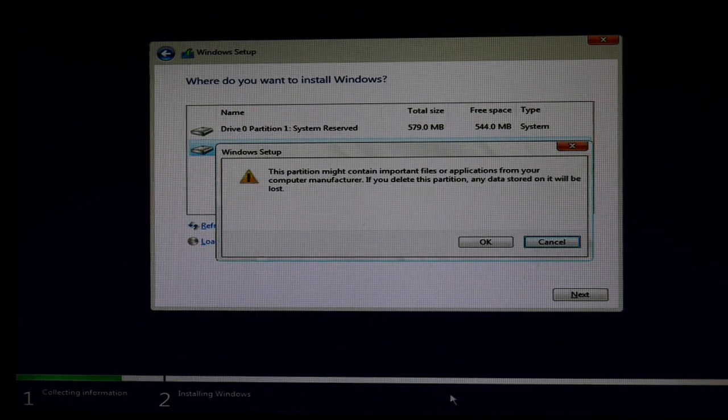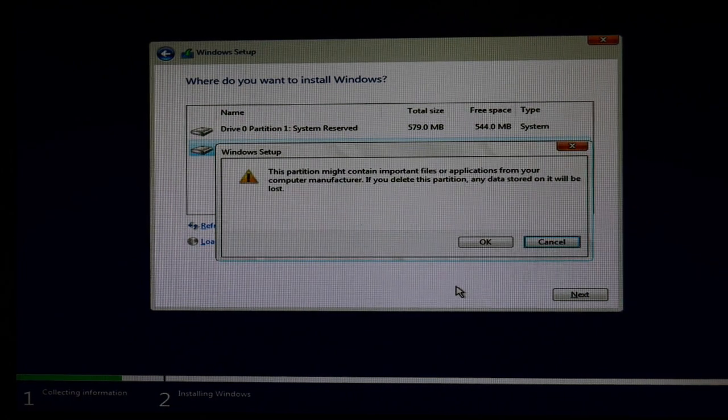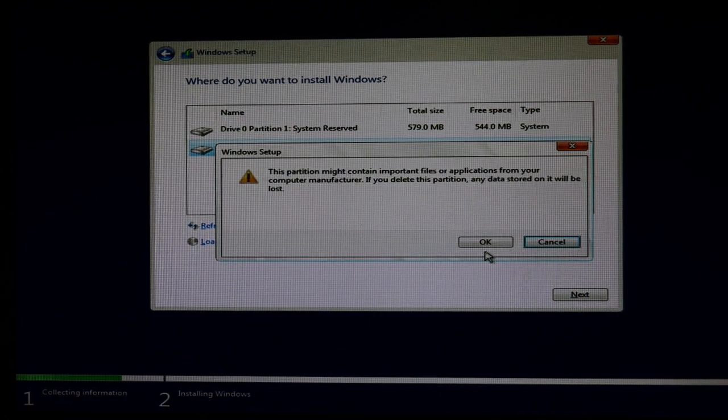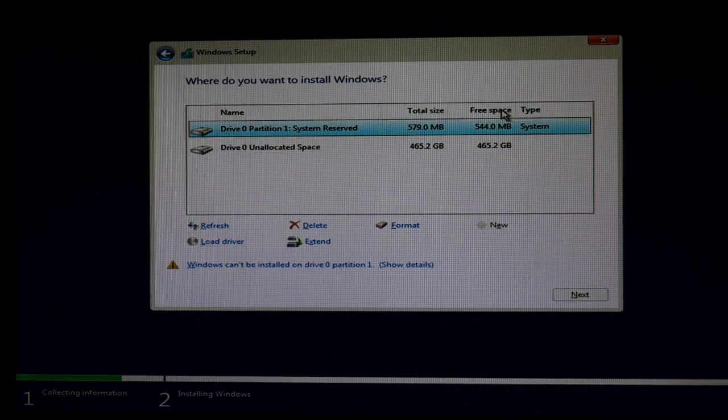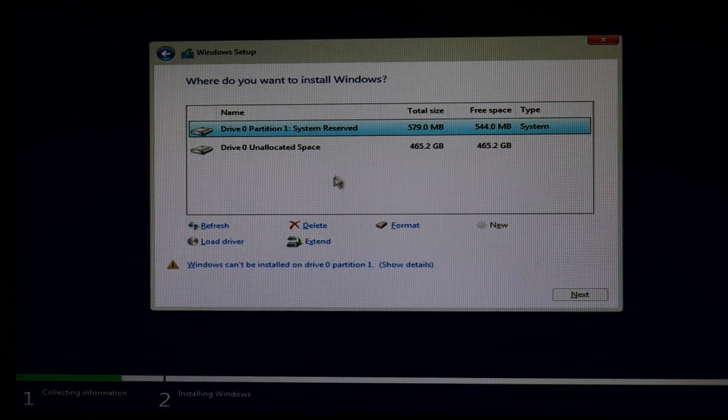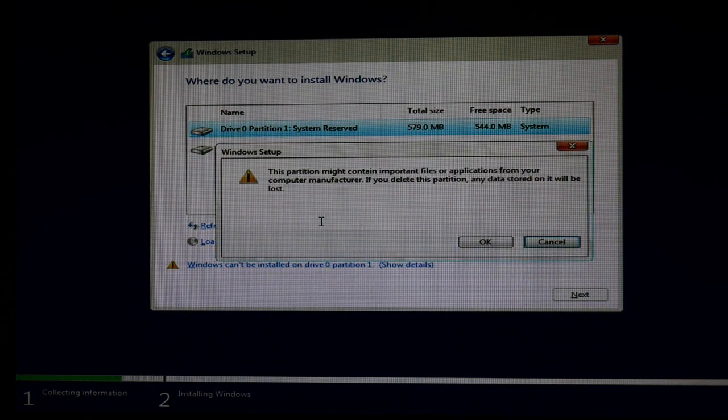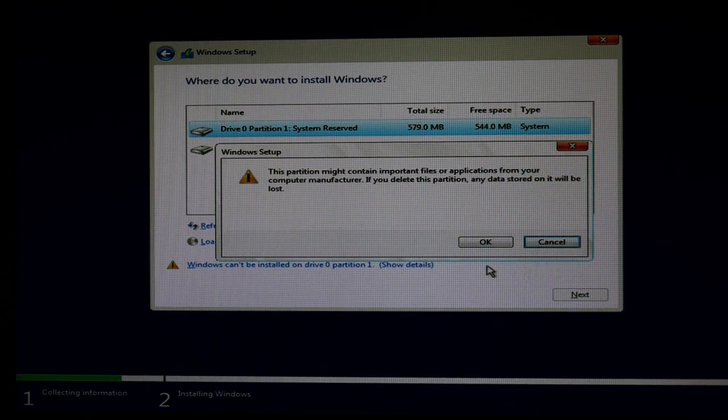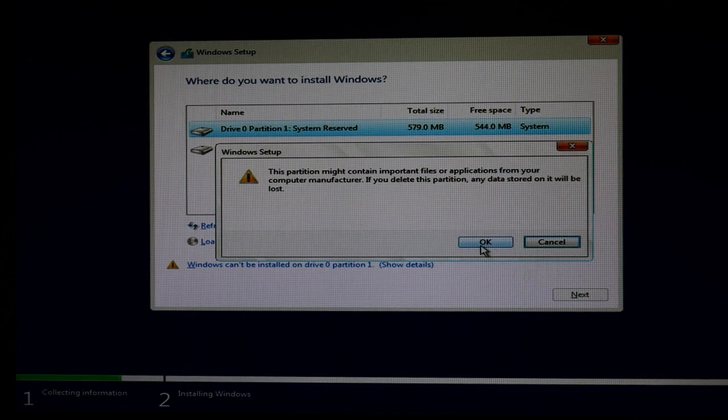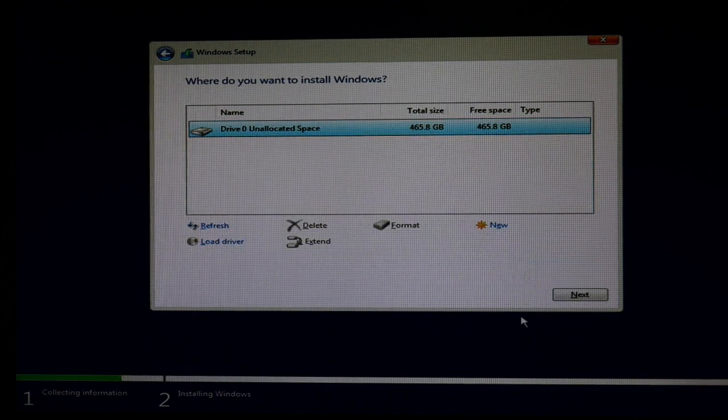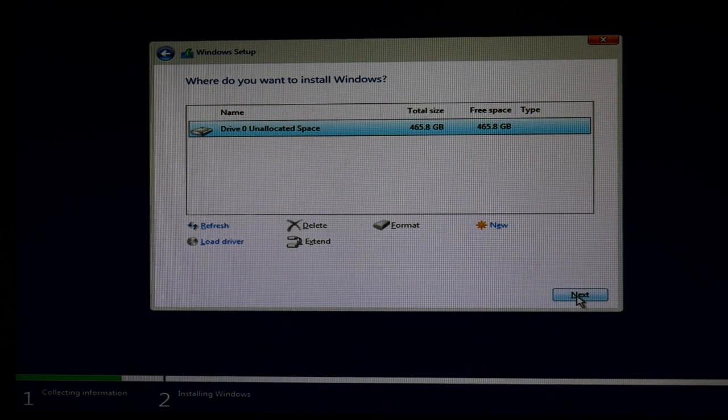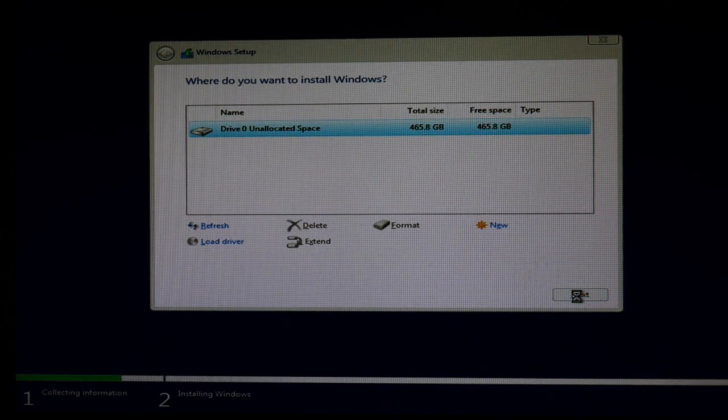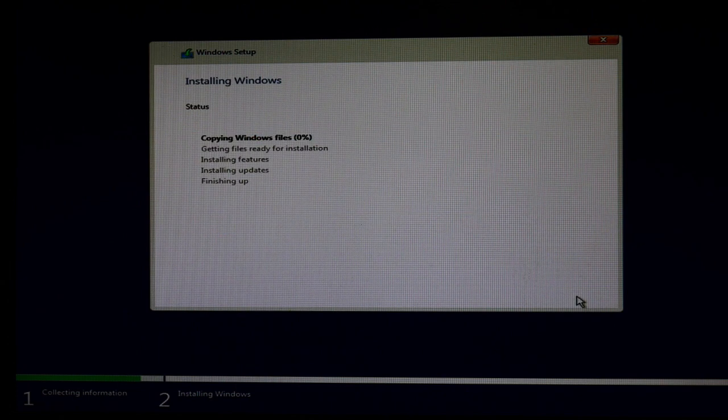Then go ahead and delete all these partitions. Select one, hit delete. Sometimes there's a lot, don't worry. Go ahead and just delete them all. And then when it says unallocated space like so, then you can hit next and it will start to install.